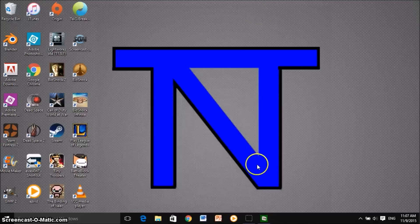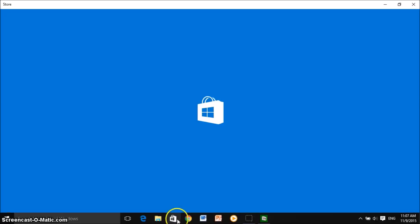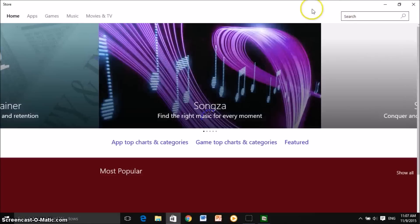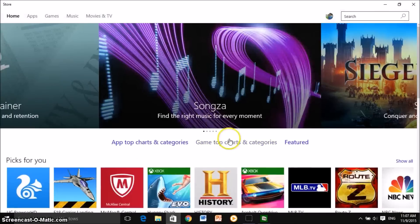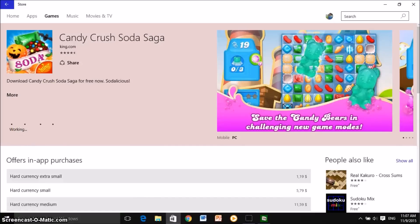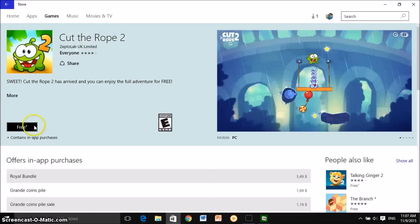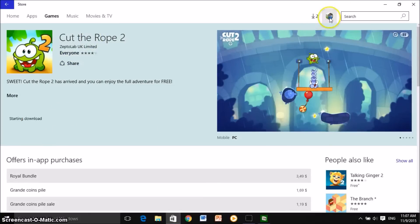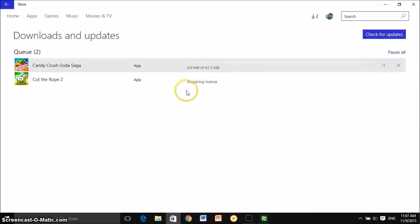That's pretty much it — you guys now know how to download games. But say you want to download a variety of different games at a time, more than one game — I'll just show you guys quickly so this video could be a bit more complete. So let's say we want to do Candy Crush Soda Saga — we're going to install that. Now let's go back and take another game: Cut the Rope 2, that's always been an amazing game. We're going to go ahead and click on Free, and now the download button shows 2. As you guys can see, you have both games downloading here.